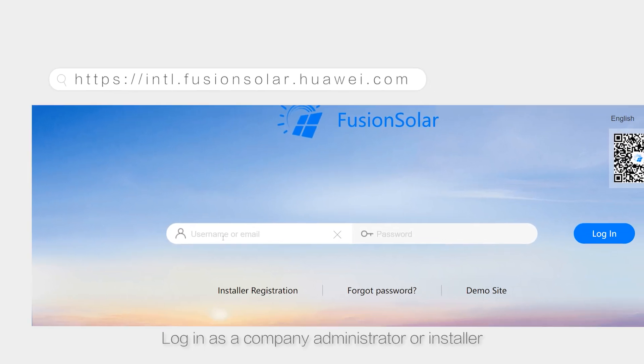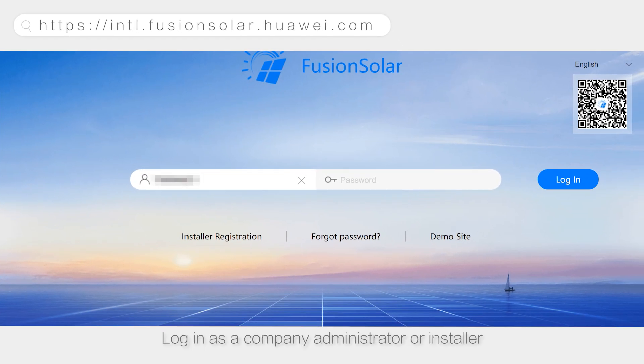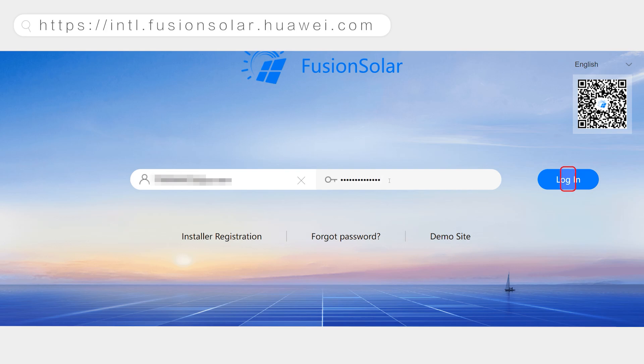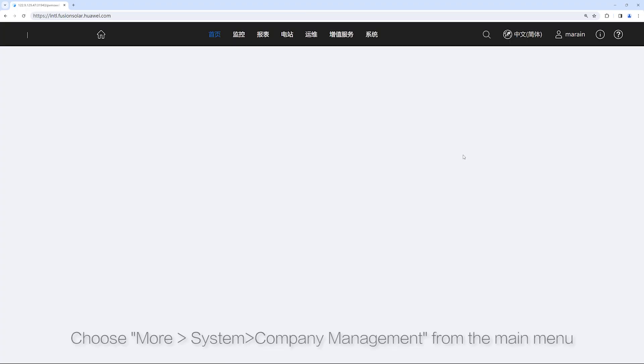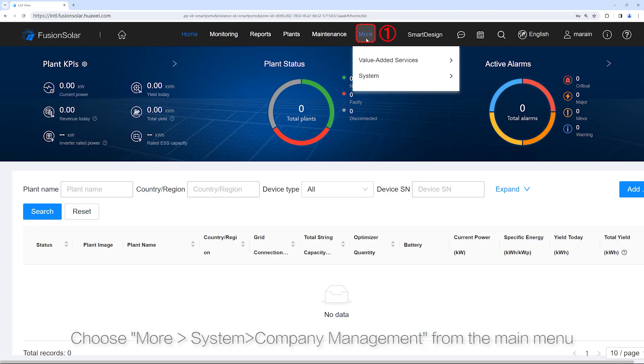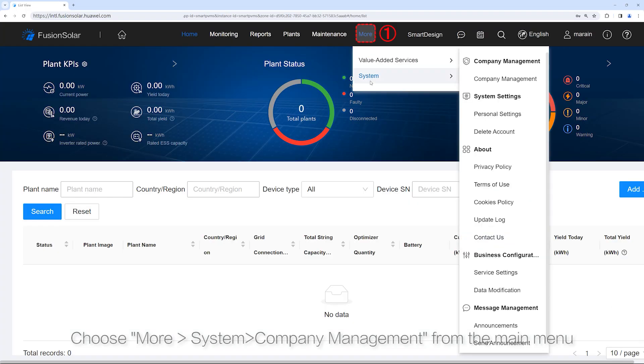Enter the FusionSolar SmartPVMS address. Log in as a company administrator or installer. Then choose More, System, Company Management from the main menu.